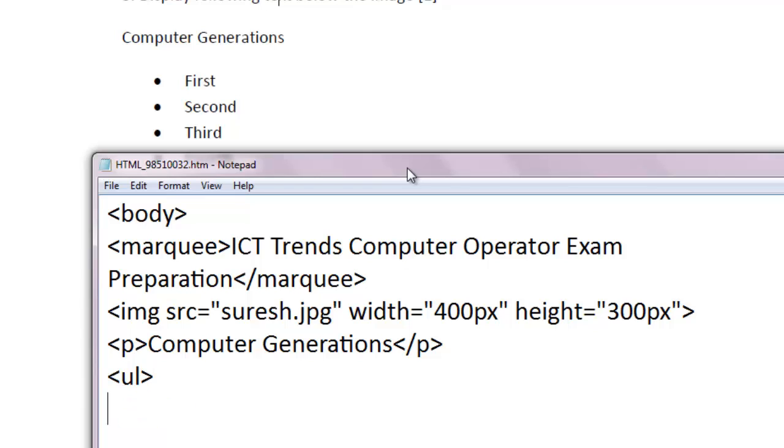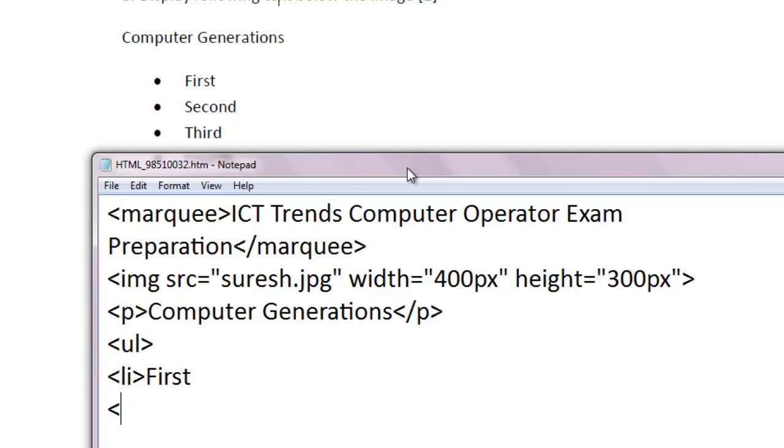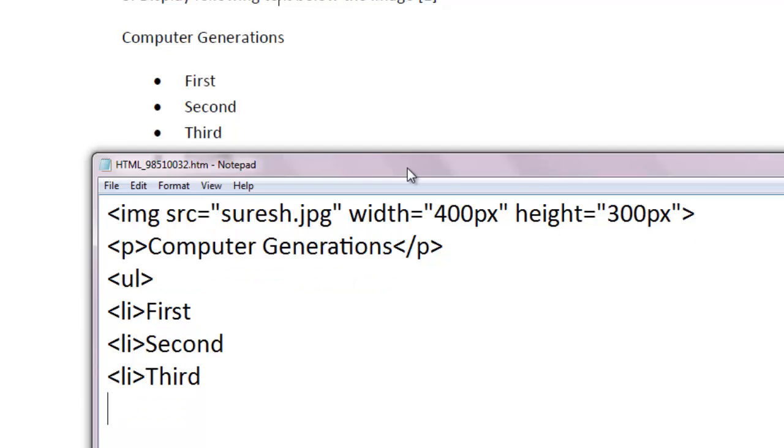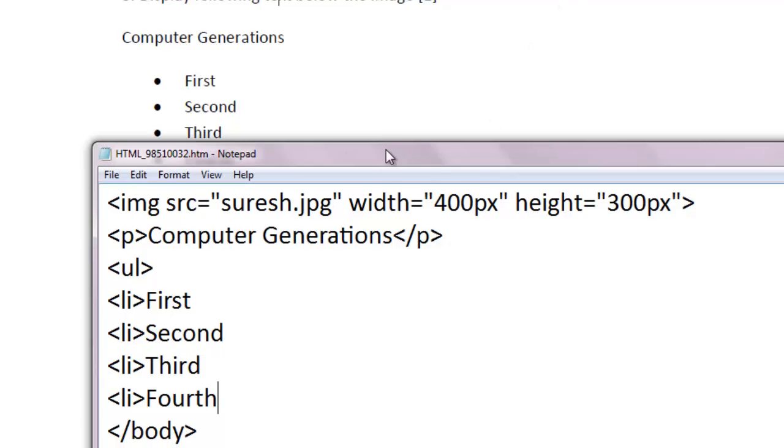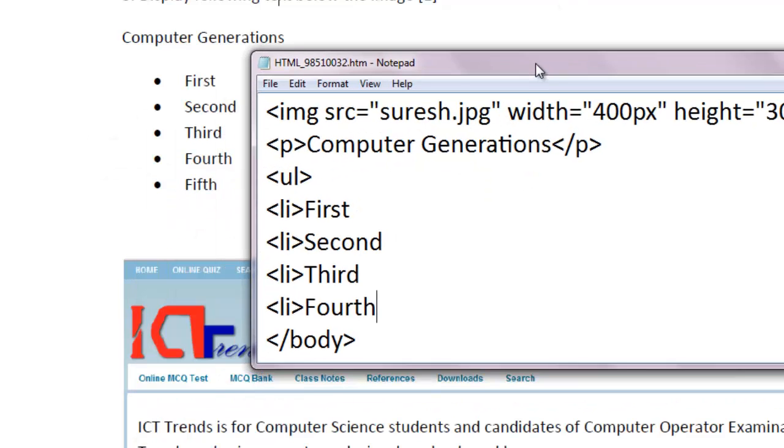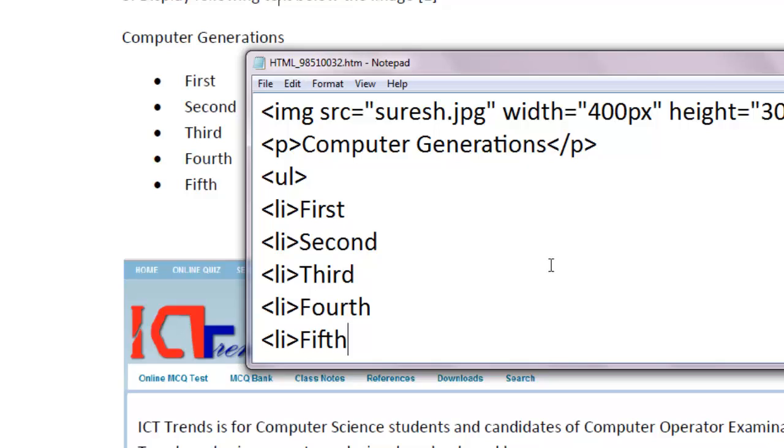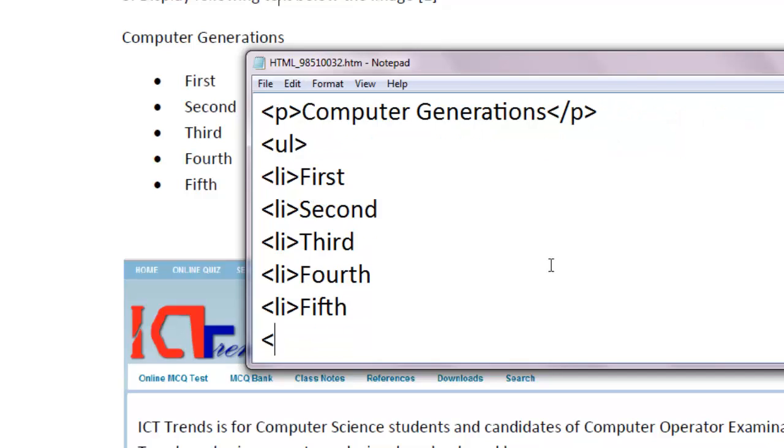And inside UL, we will specify the list item LI first. And LI second. So, let me make this S capital. And LI third. LI fourth. And fifth also is there. And LI fifth. So, these five items will be displayed in the list as list item. Now, this unordered list should be, this tag must be closed. So, slash UL.